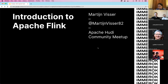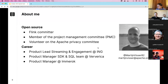My name is Martin Visser, born and raised in the Netherlands in a small town near Amsterdam. I'm a Flink committer and member of the Flink PMC, and also a volunteer on the Apache Privacy Committee. I previously worked as a product lead for streaming and engagement platforms at ING Bank worldwide, and as a product manager for the SDK and SQL teams at Ververica — formerly Data Artisans, the company founded by the creators of Apache Flink. As of June this year, I joined Immerok as a product manager, focusing on building the best Apache Flink solution in the cloud-native era.